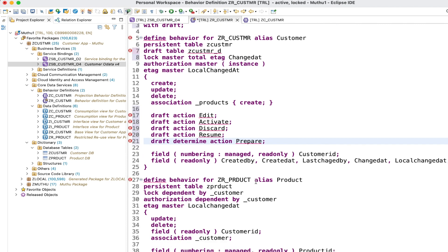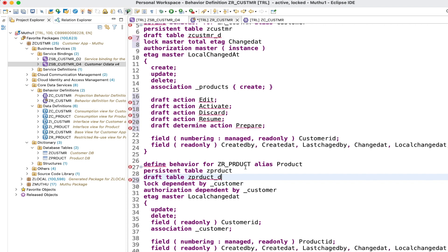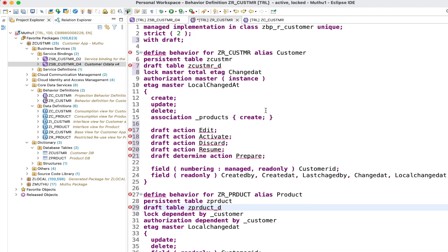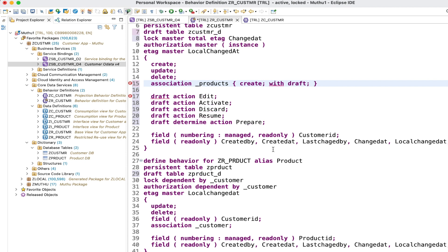Finally, we have to enable the draft table for our child entities as well - so a draft table for the product entity with the suffix underscore D. We also need to enable draft on our associations. We have an association to products from the customer entity and back to customer from the product entity, so after each association we simply add 'with draft'.